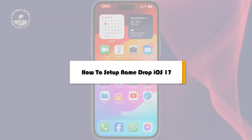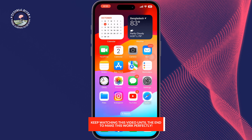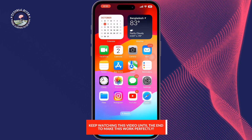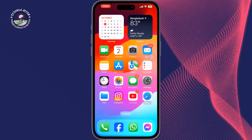This Tutorial River video will show you how to set up NameDrop on iPhone. To set up NameDrop, you have to install iOS 17 or a newer version of iOS. After that, open your Contacts or Phone app.